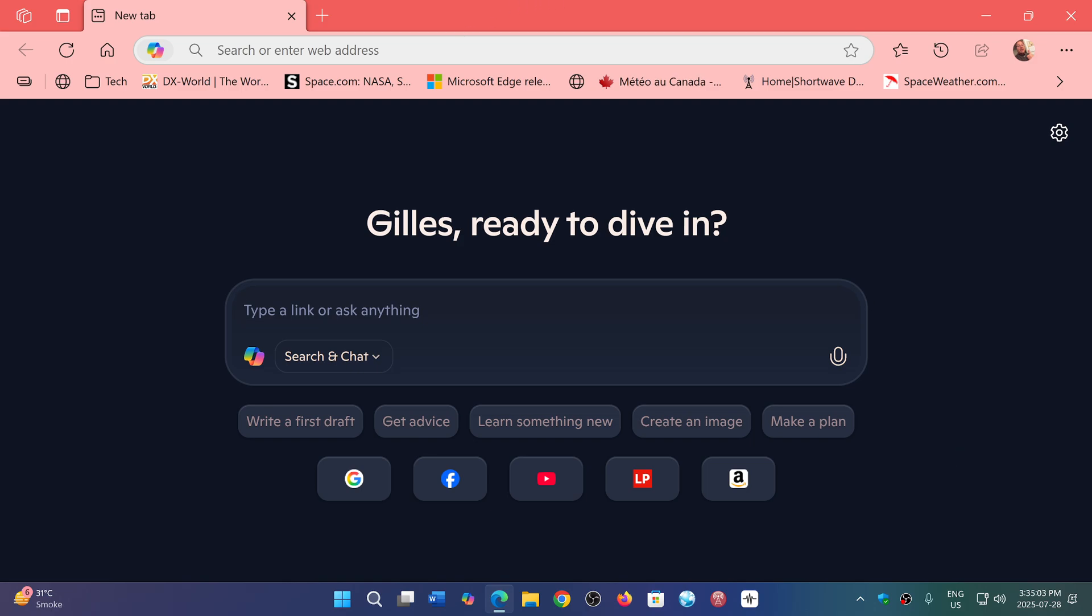So that is coming, but there's a catch. It would seem that this would be a premium feature, which means that if you want to use Copilot within the browser like this, it will probably not be free.